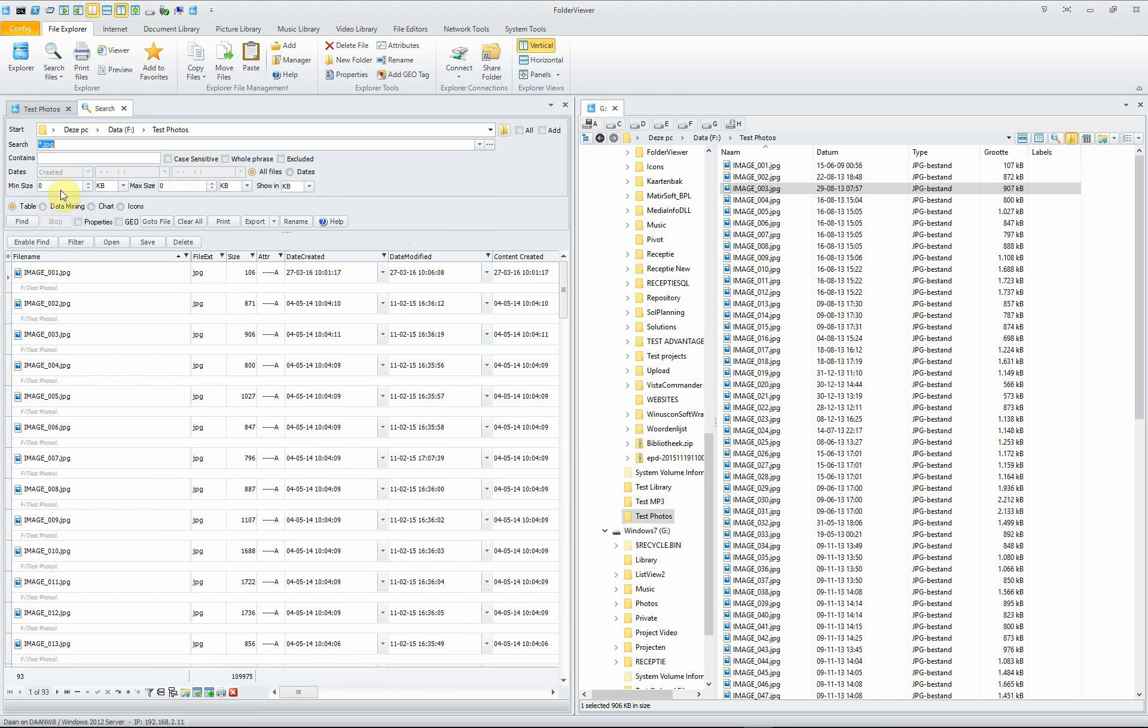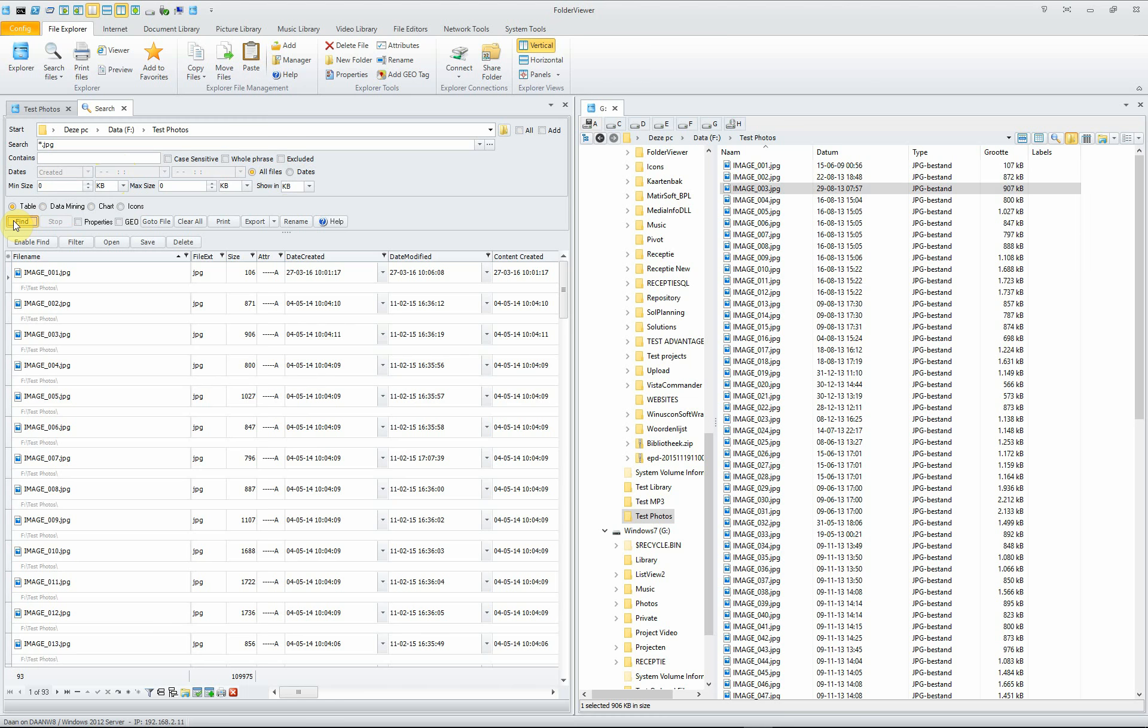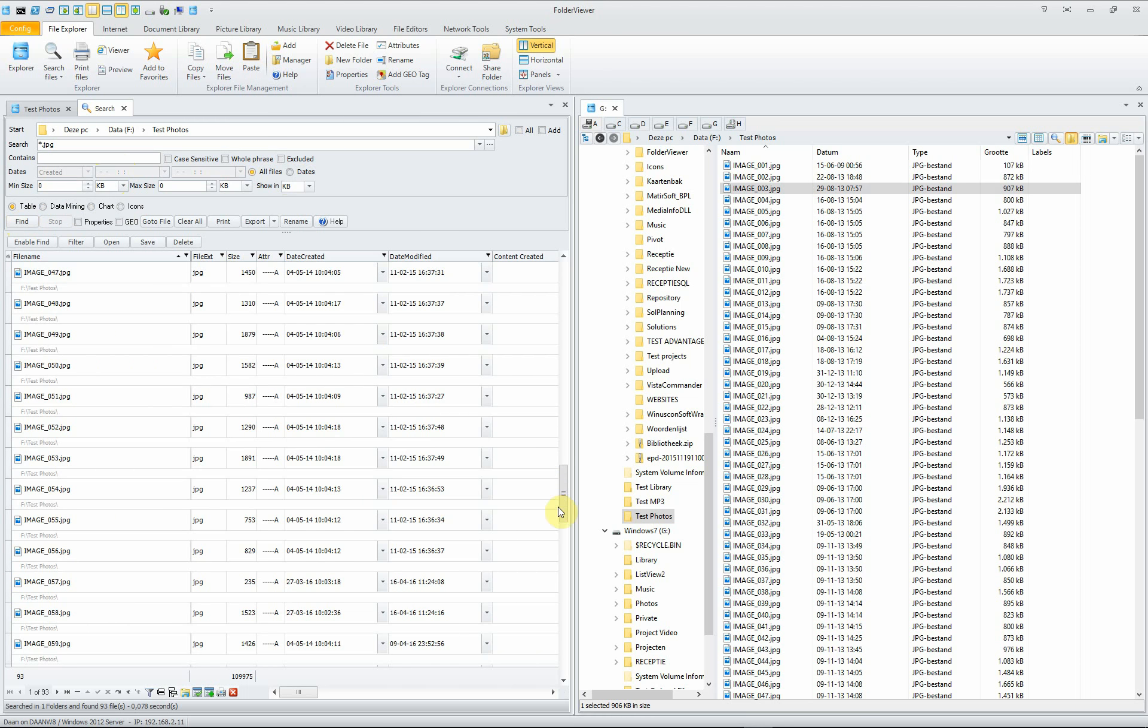You can set the file search to be included, you can set a certain date the picture was taken, and when you click find, the search will be executed. Nearly instantaneously all the 93 files are listed.